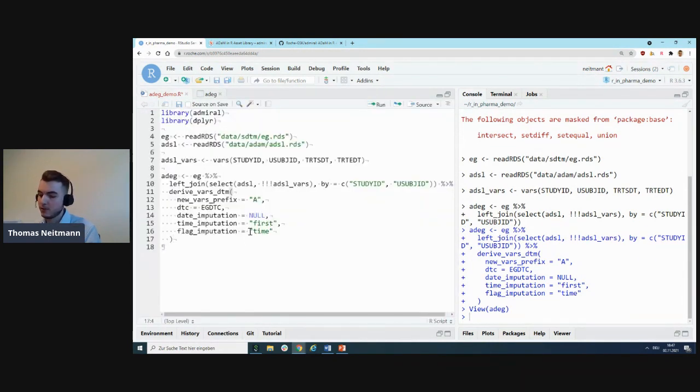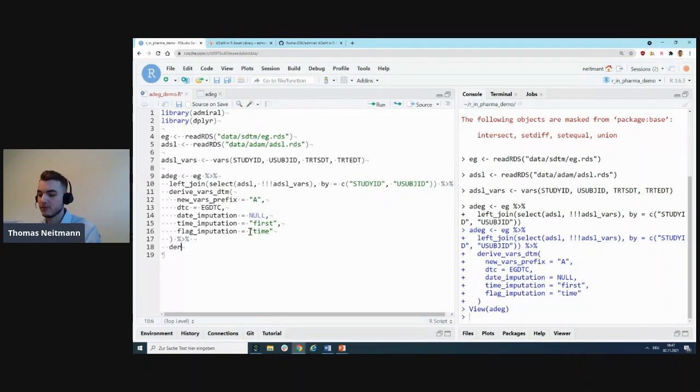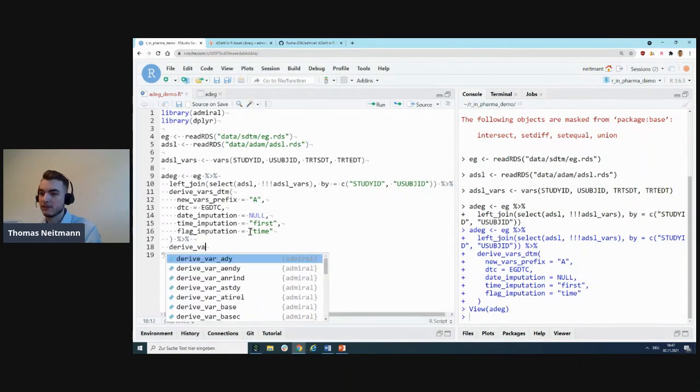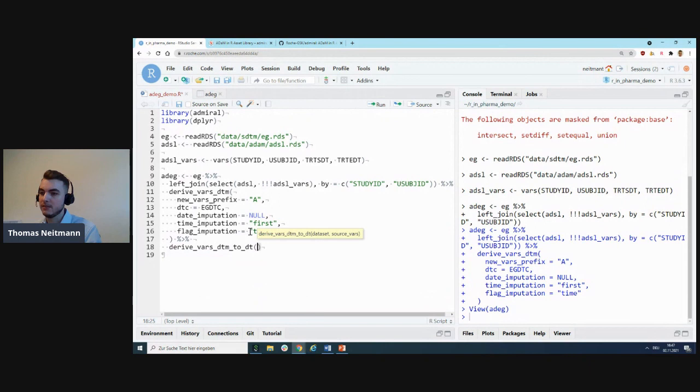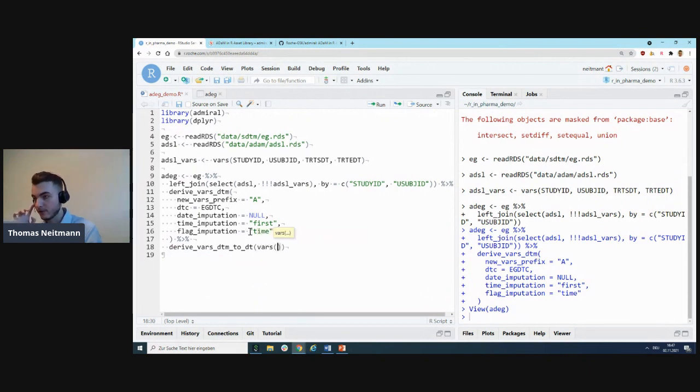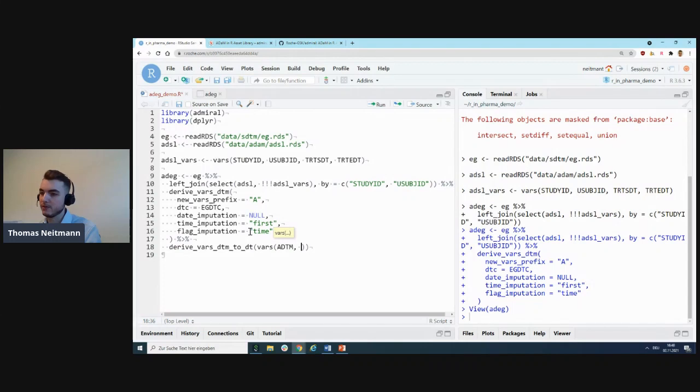Next up, we can turn our datetime and just get the date part out of it to derive the ADT variable. For that, we can use another derivation function, derive_vars_dtm_to_dt, and we'll specify which variables we want to convert.